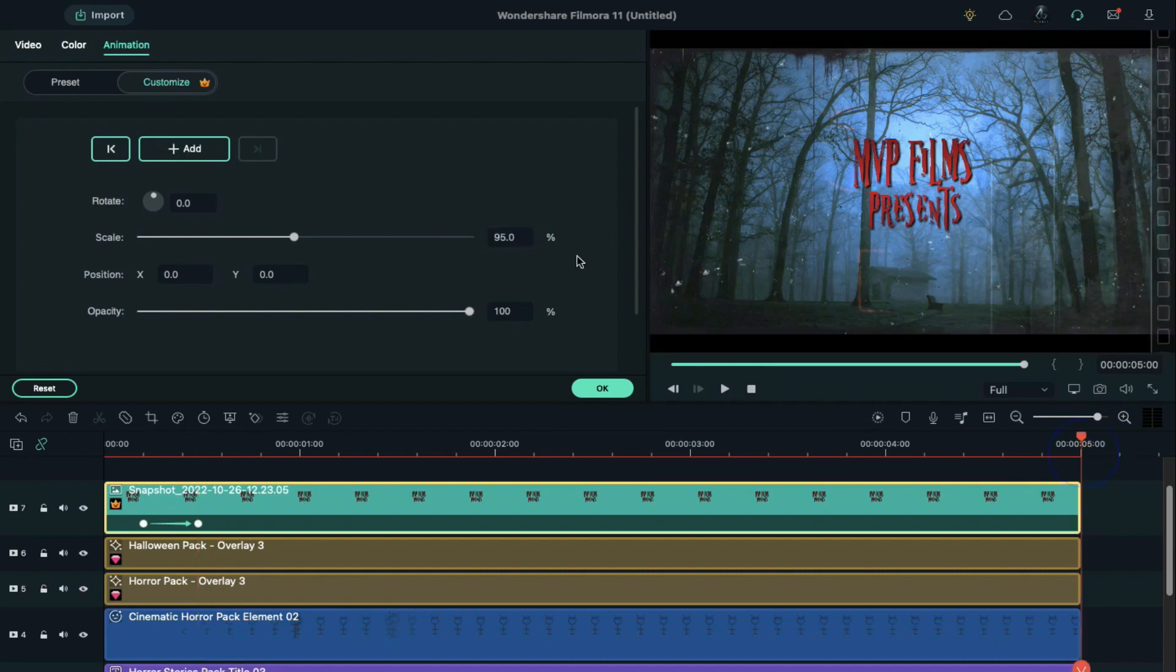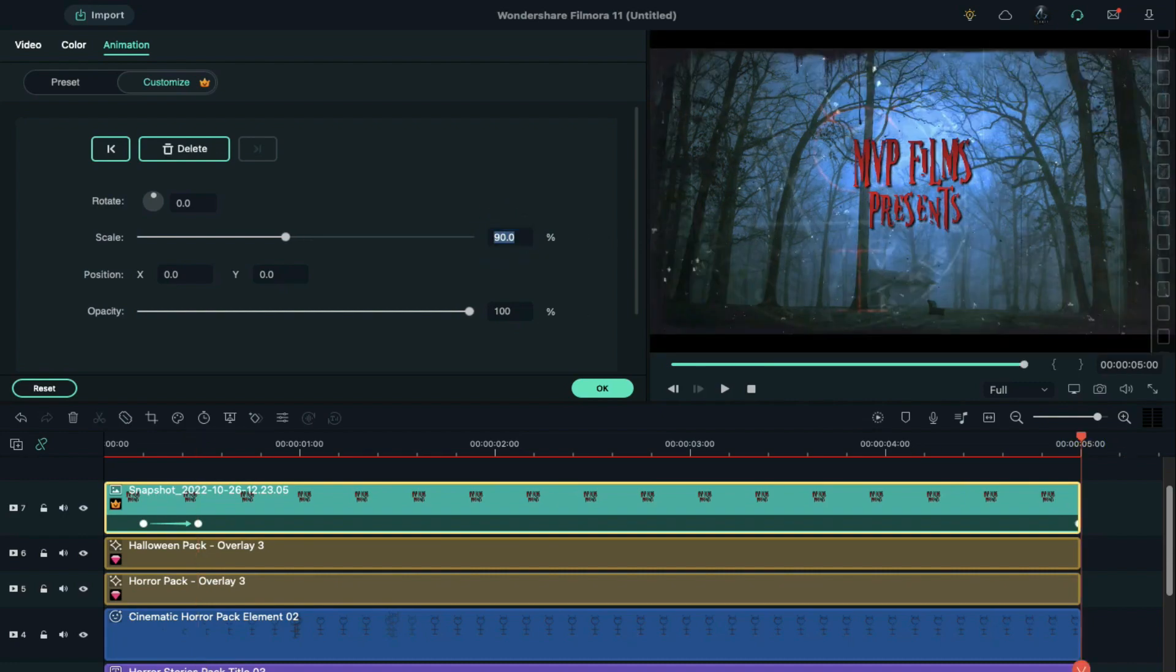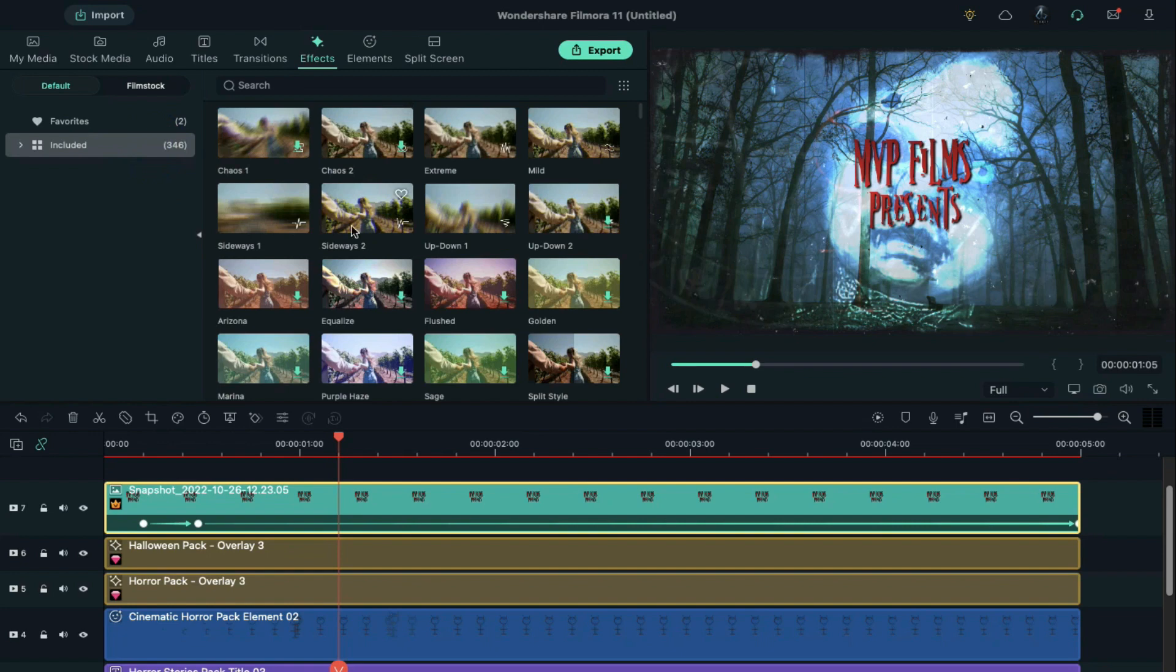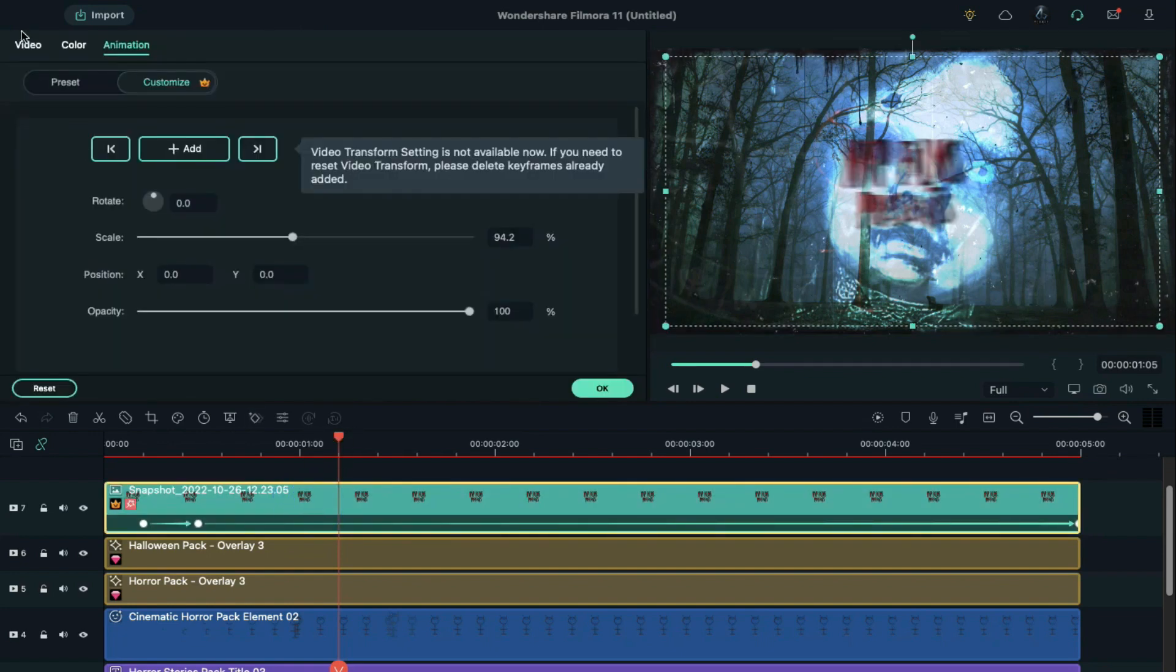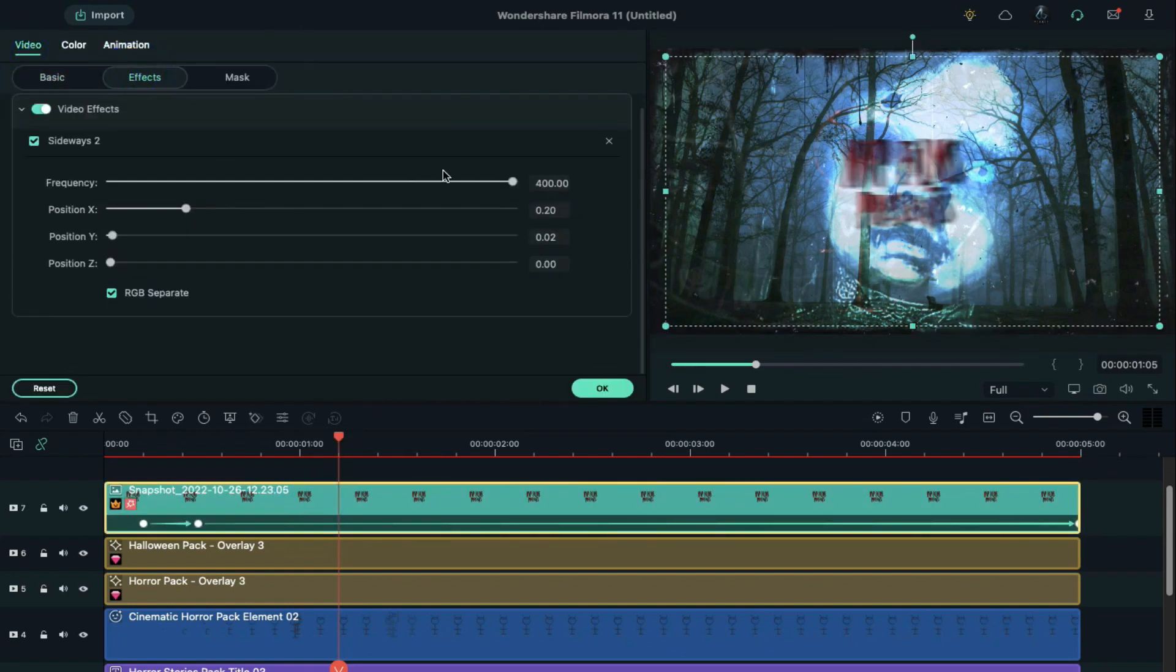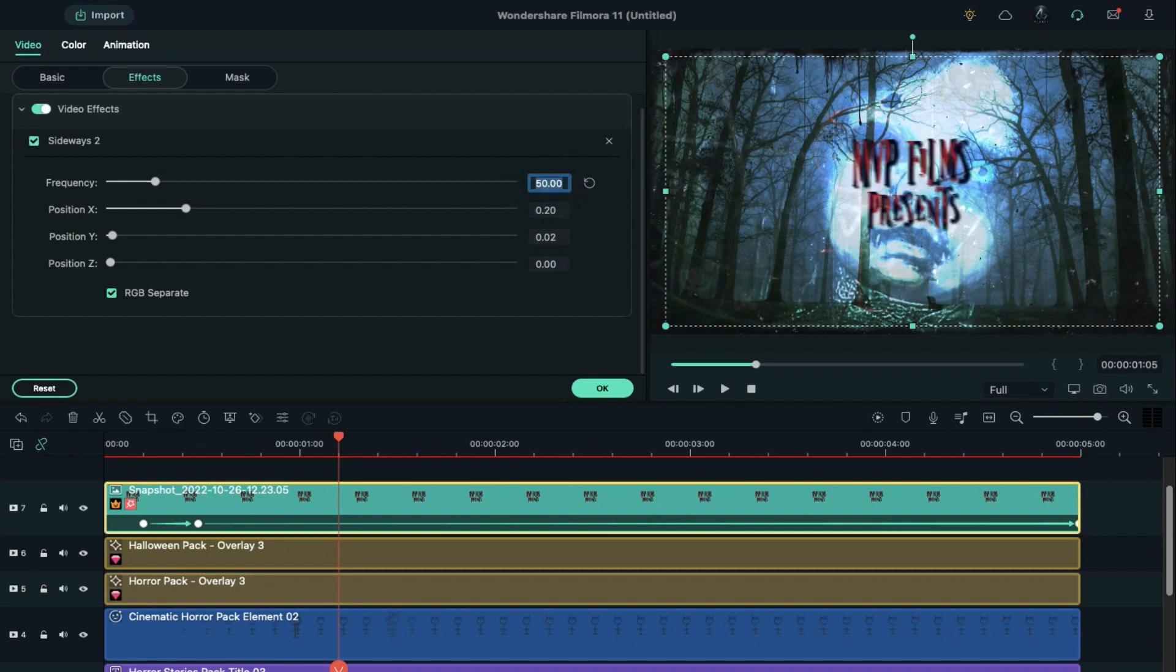Change scale to 90% at the end. Next, apply sideways 2 effect on the snapshot. Double click on the snapshot. Go to effects setting and change frequency to 50 and x value to 0.02.